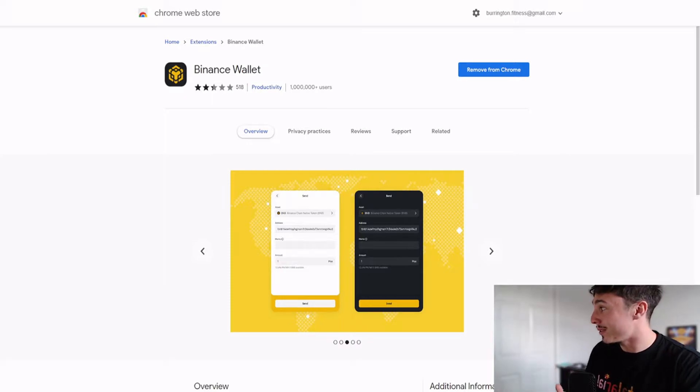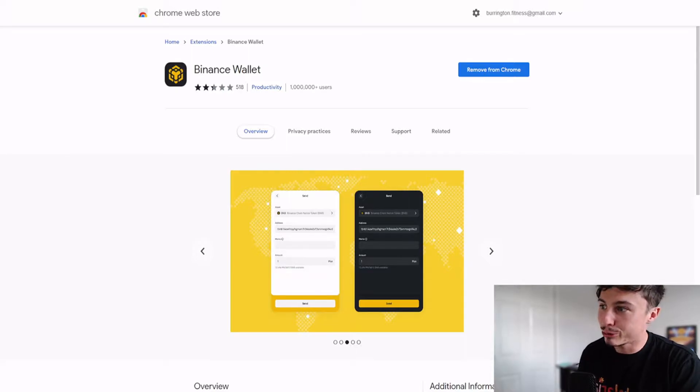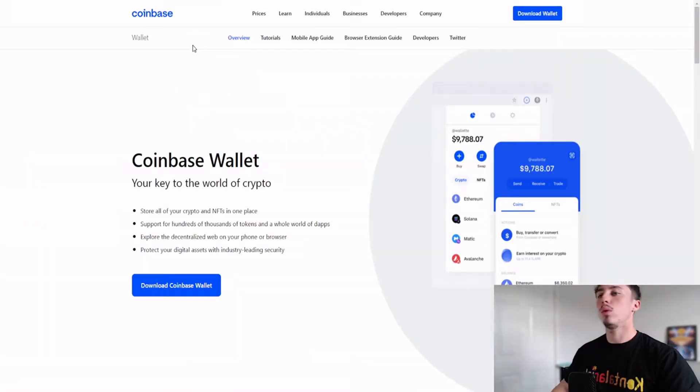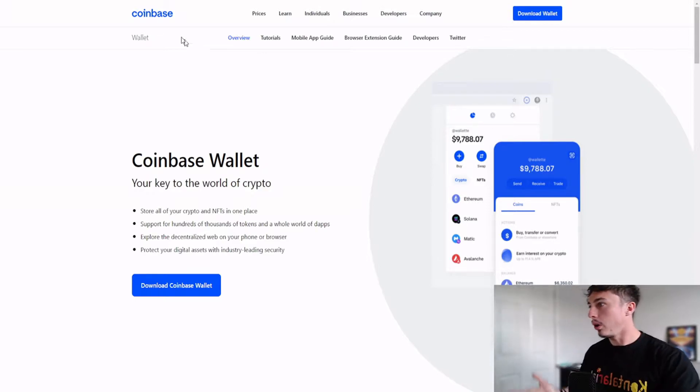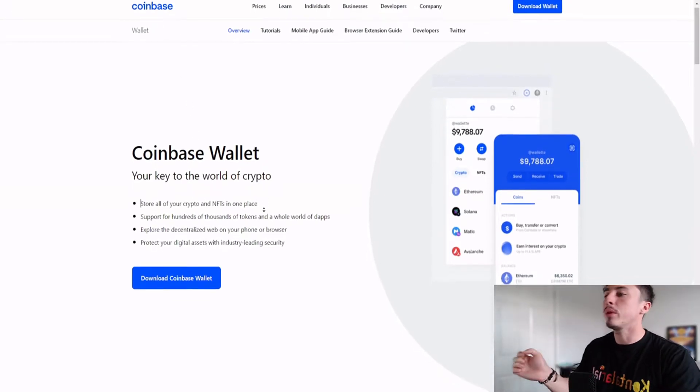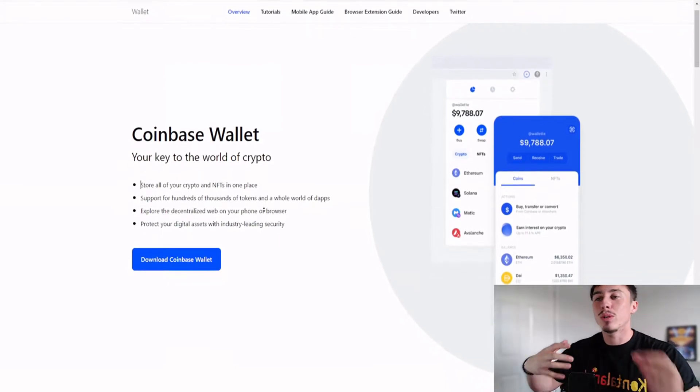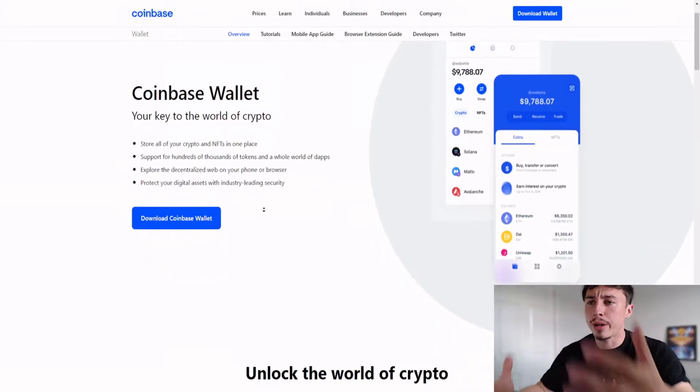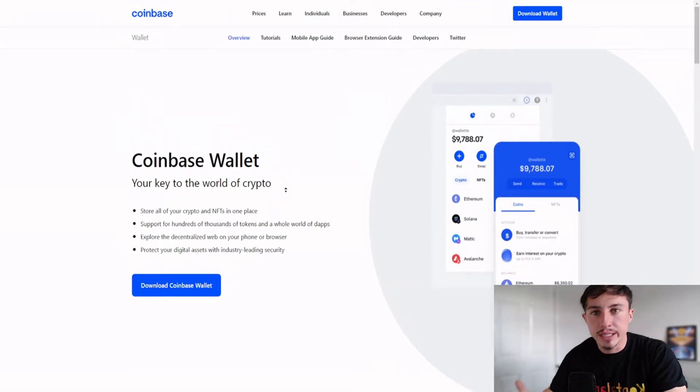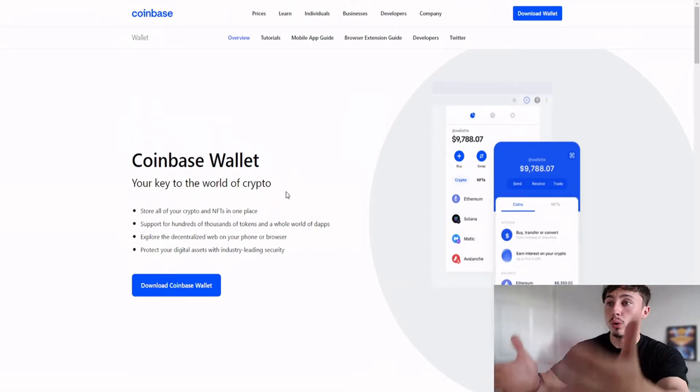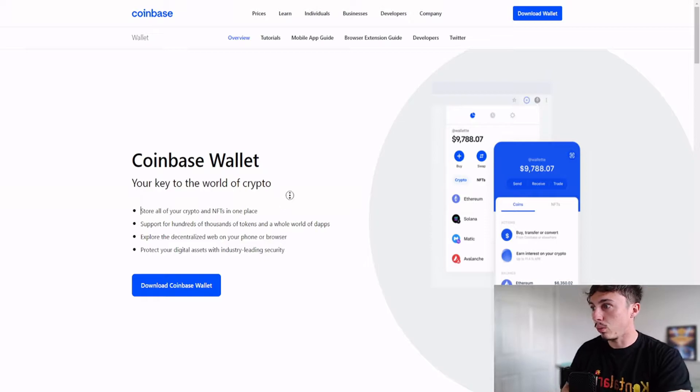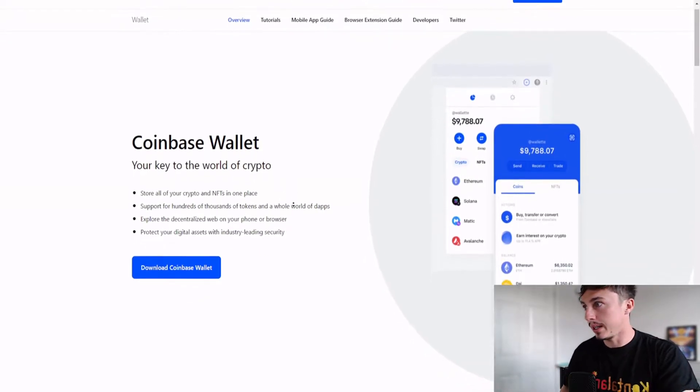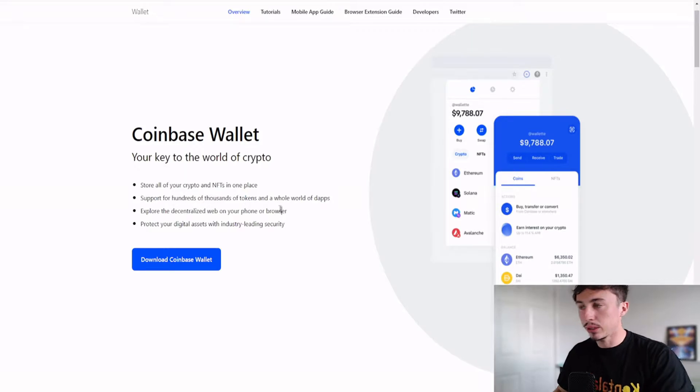The next one is the Coinbase wallet, which is also another great beginner-friendly wallet. Your key to the world of crypto. You can store all of your crypto and NFTs in one place. Maybe you want some left on the exchange, maybe you want some on a hard wallet, maybe you have a bit of a DeFi bag over on your soft wallet, supporting hundreds and thousands of tokens depending on the blockchain mainnet.